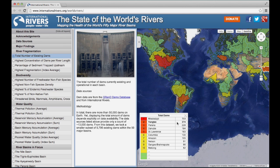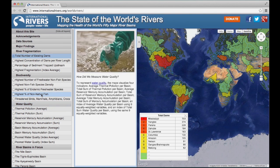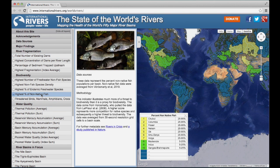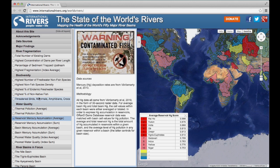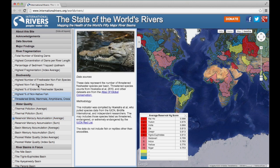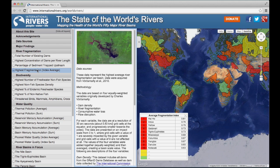Each indicator has the same functionality. Simply click on the layer you want to visualize and explore the basin values. At any time, you can also click on a basin to see how it ranks among the full list.